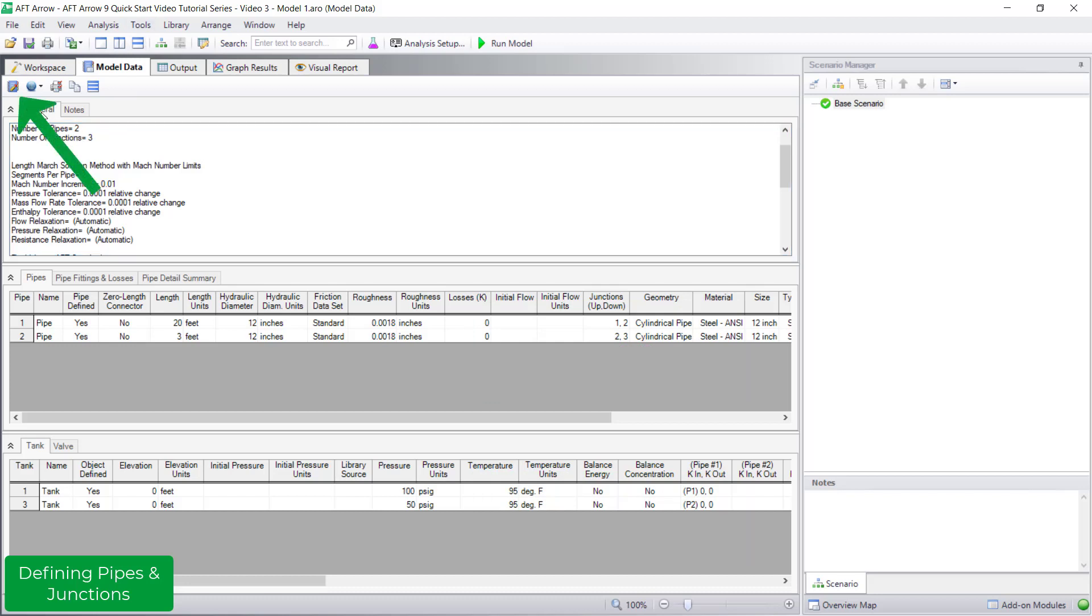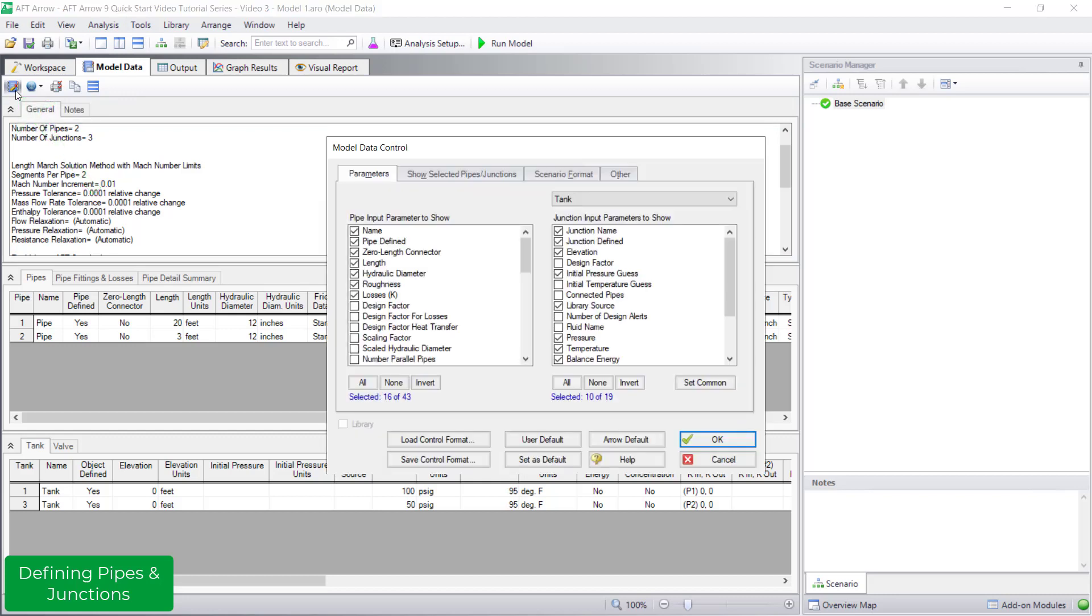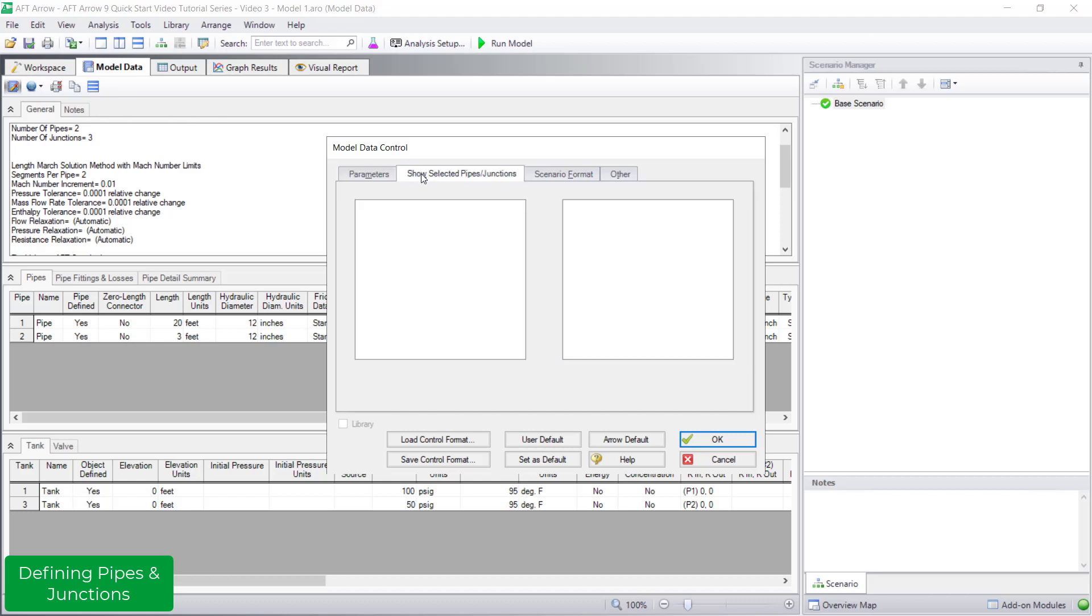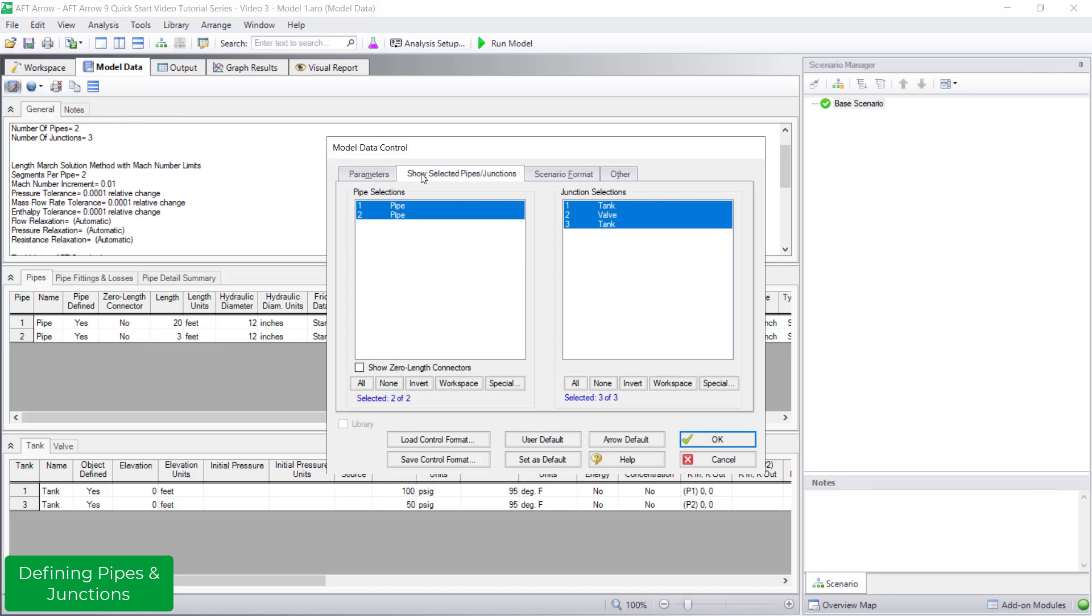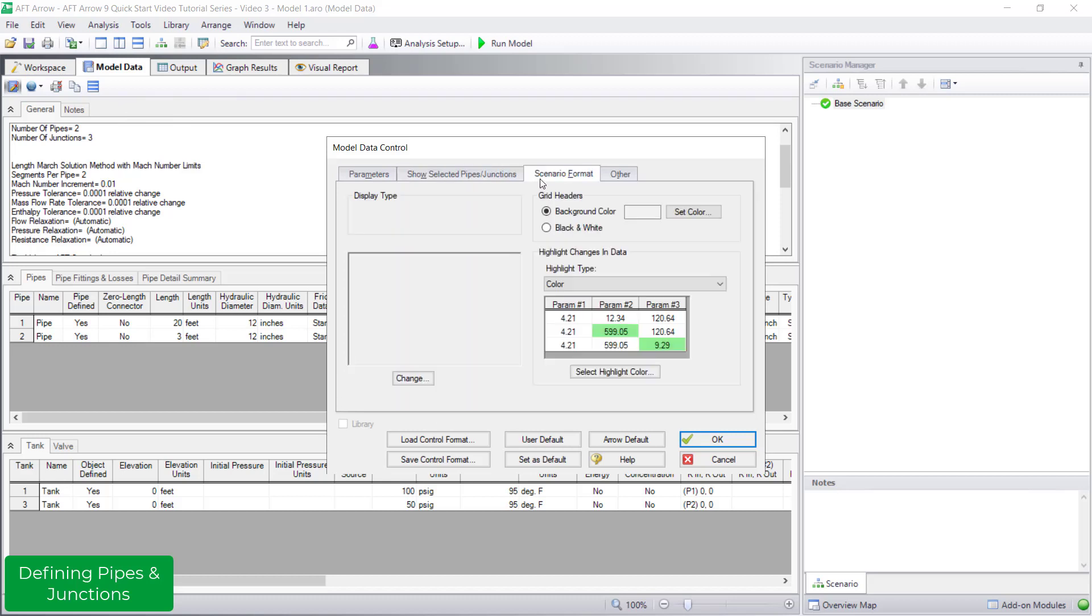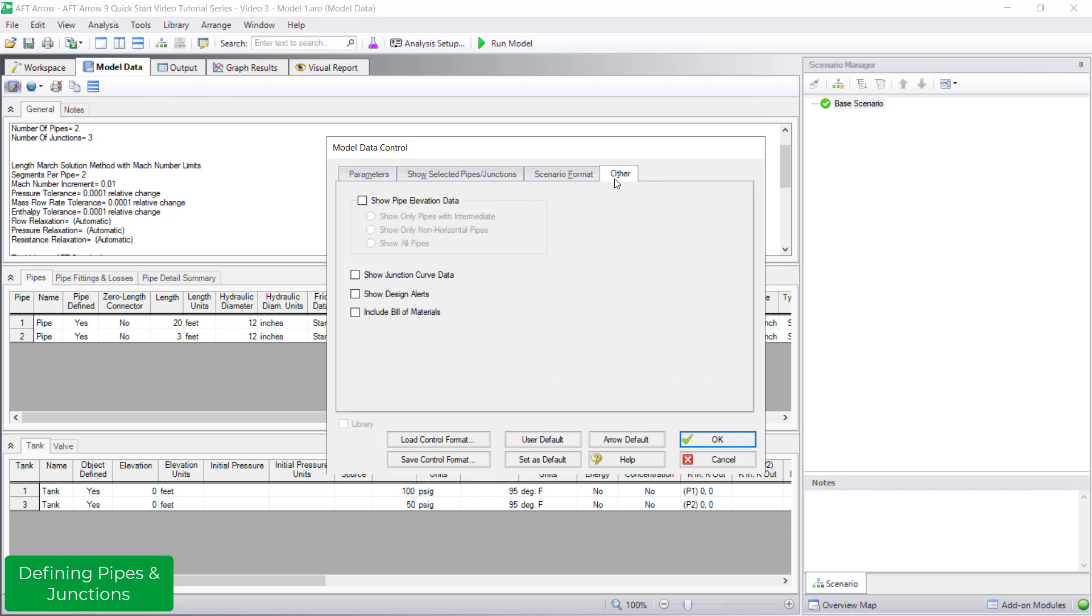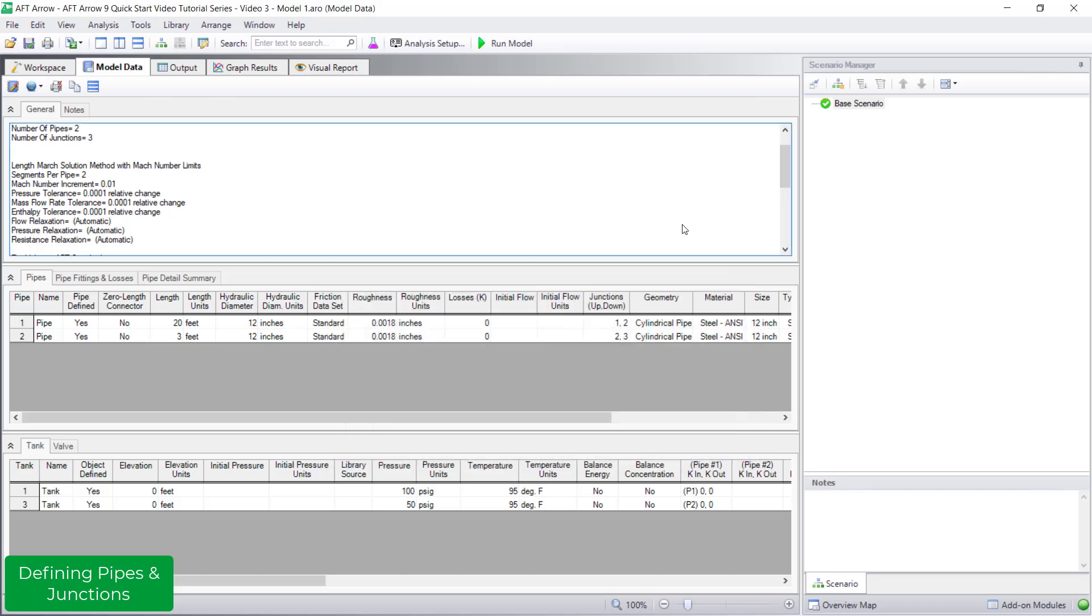The first button in the model data toolbar opens the model data control window, which allows further customization of the displayed pipe and junction input parameters. There are a variety of customizable options in the model data control window, and changing the displayed pipe and junction parameters is just one of the things you can modify.